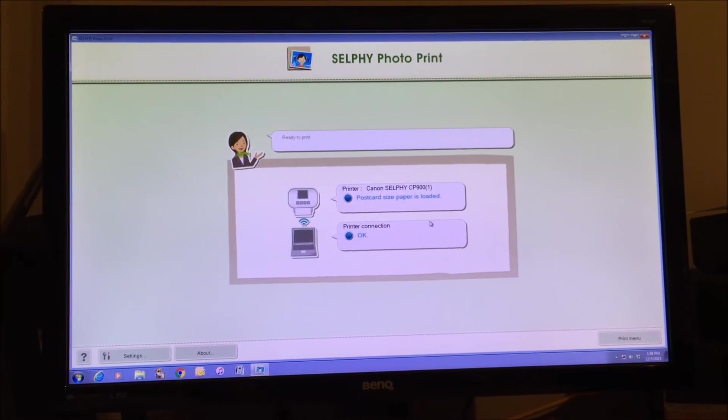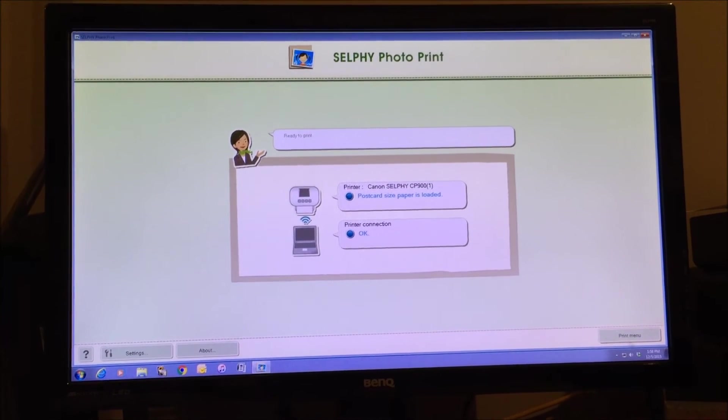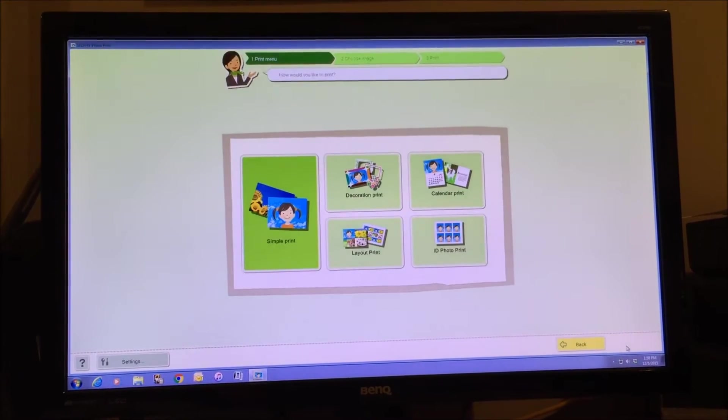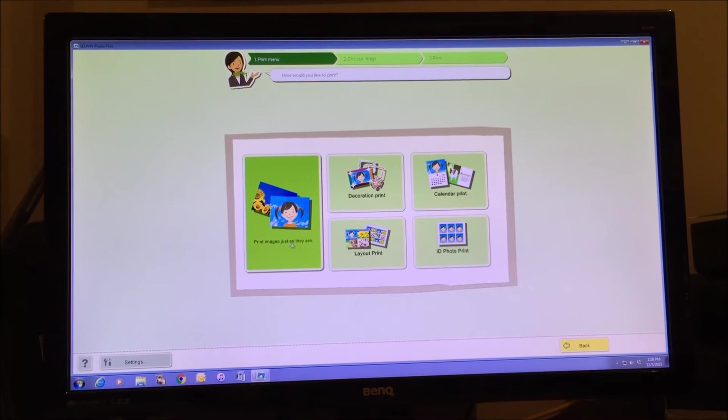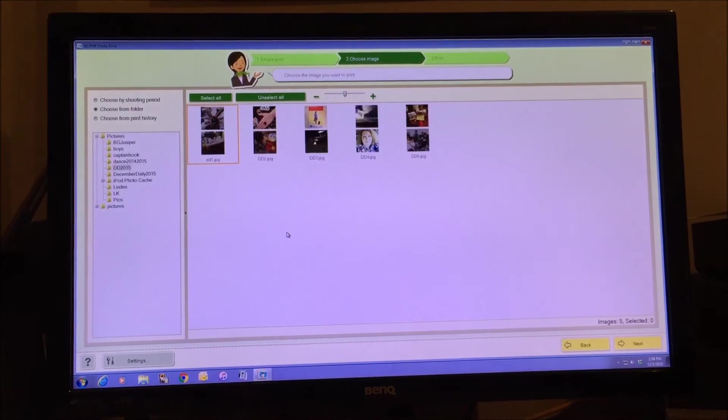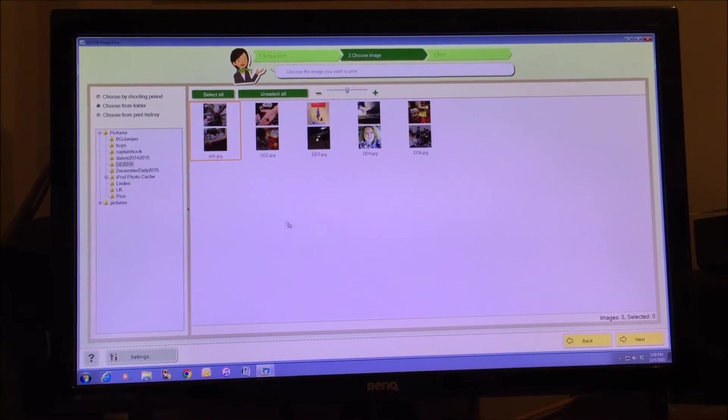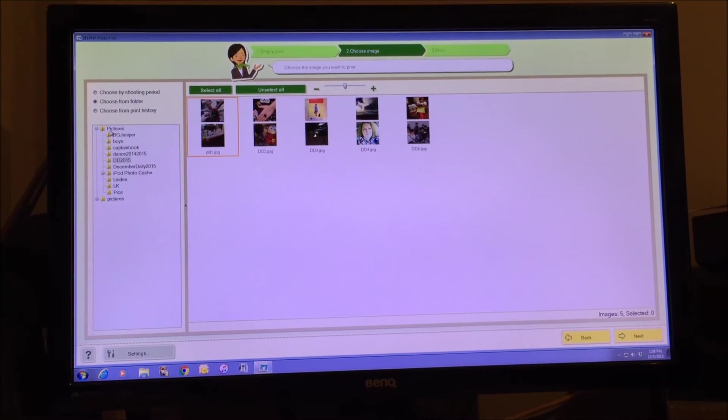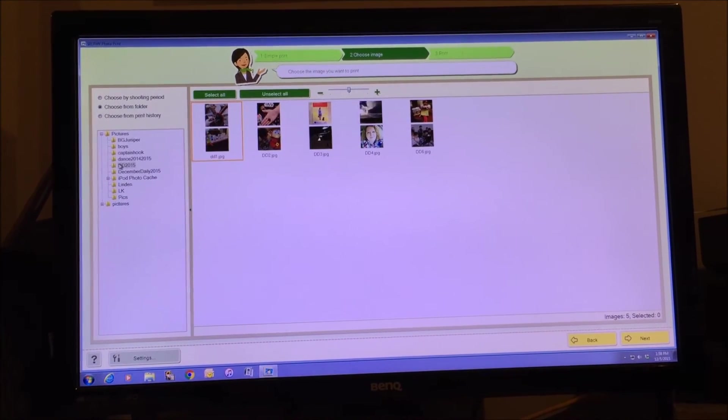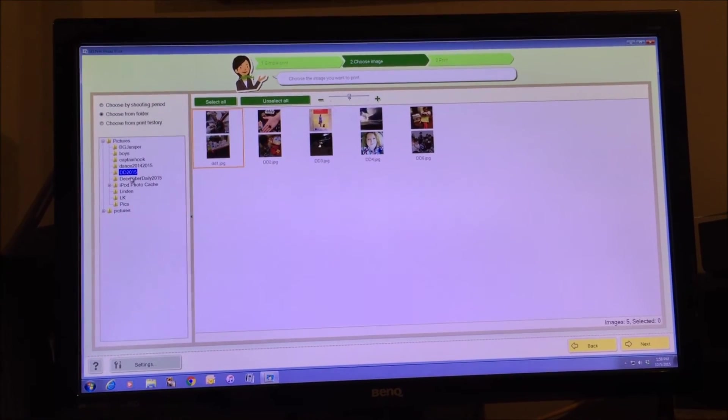You just have to set it up when you initially get the printer. You're going to go to the print menu and you're going to do a simple print because we just want to print one four by six, and then you're just going to go to where your photos are located.